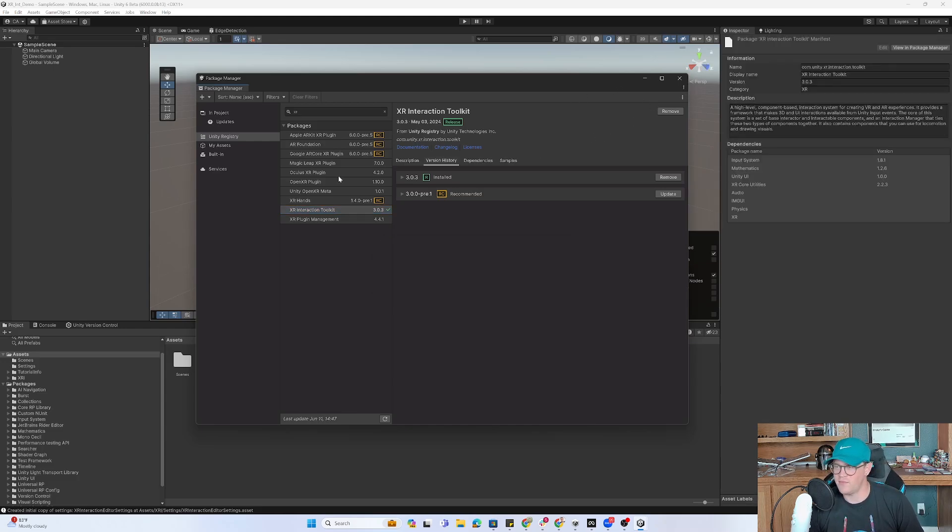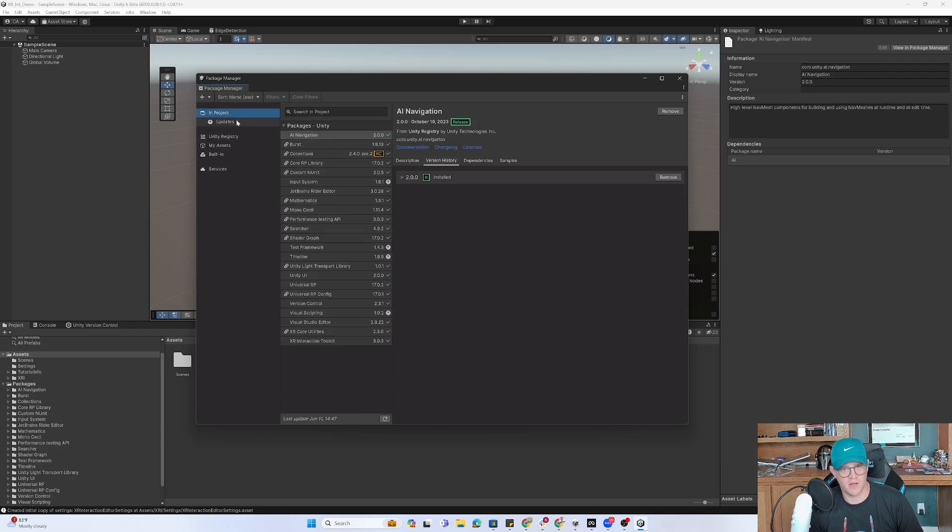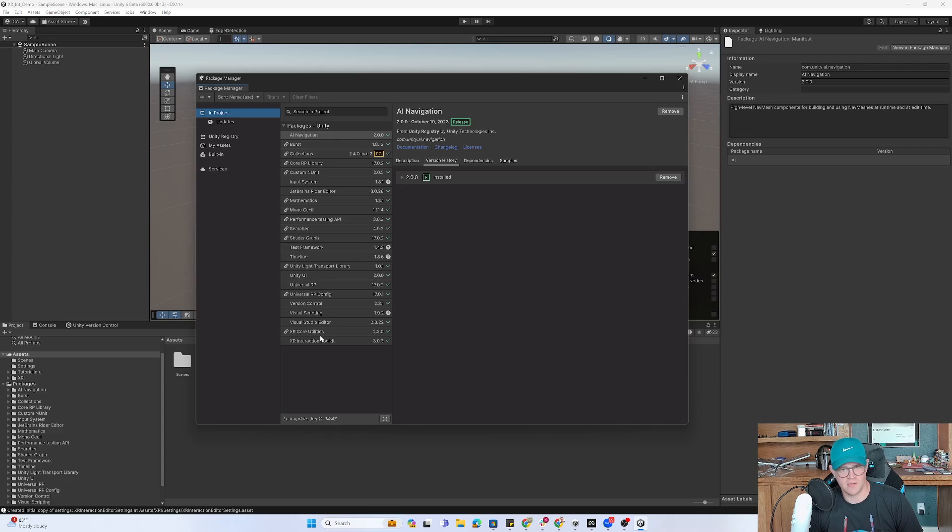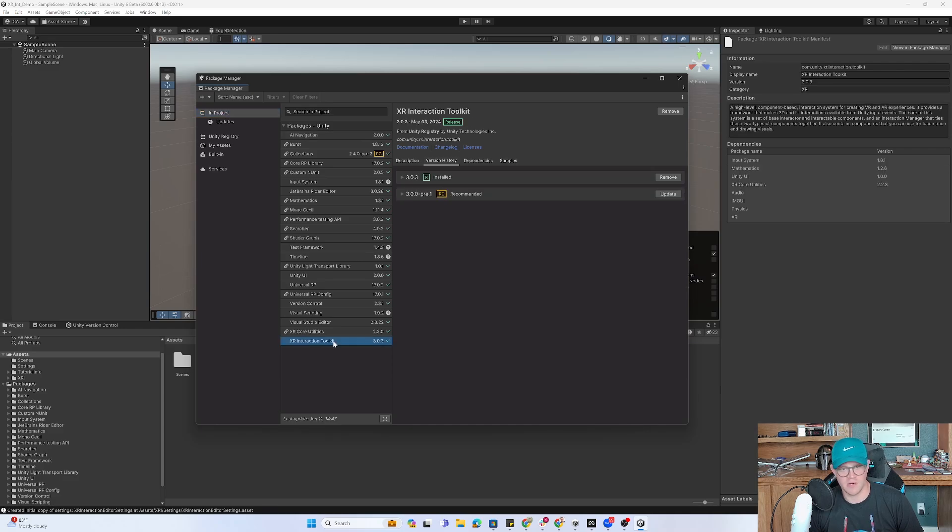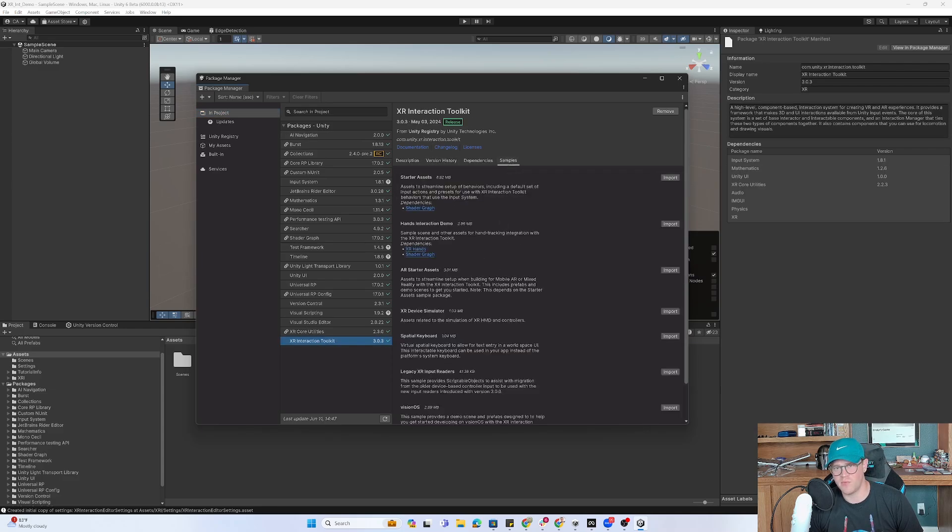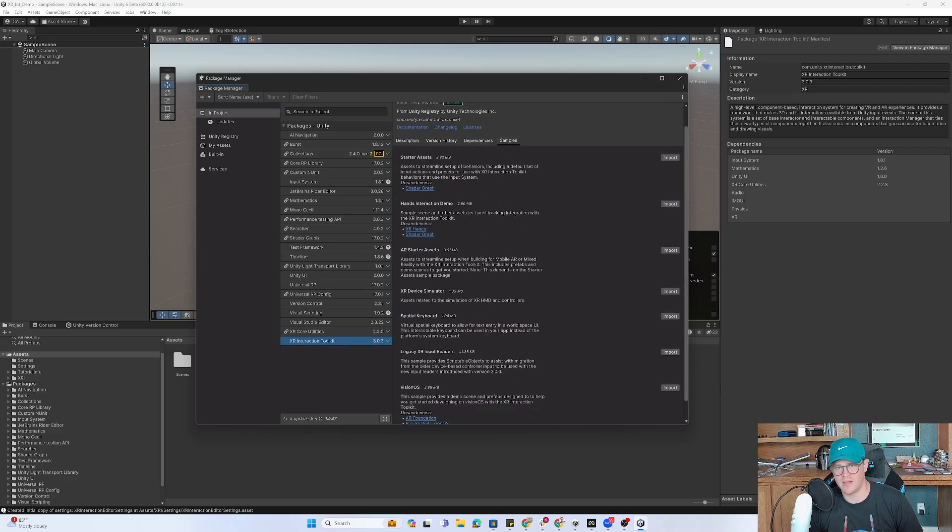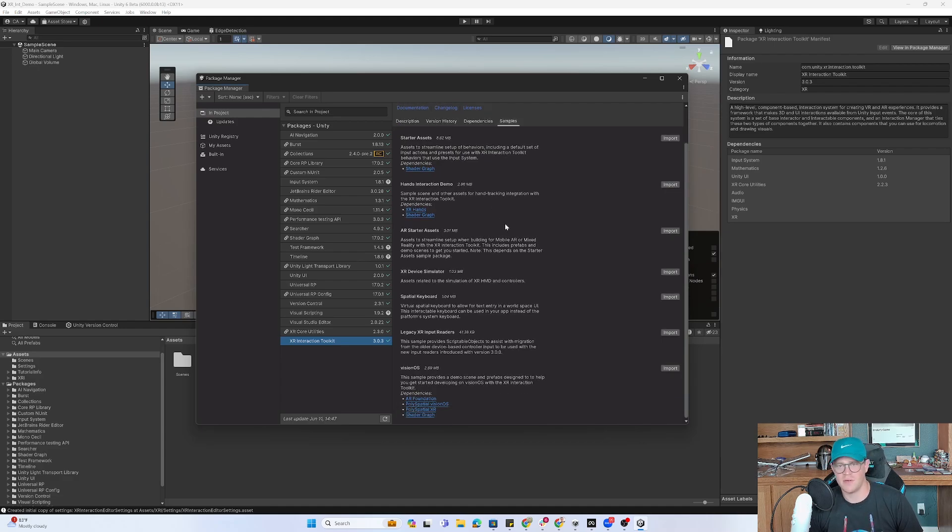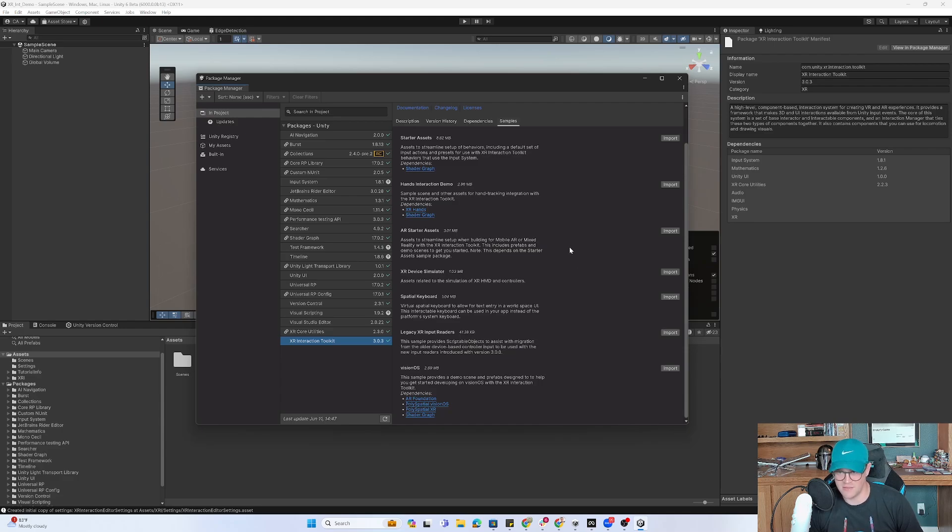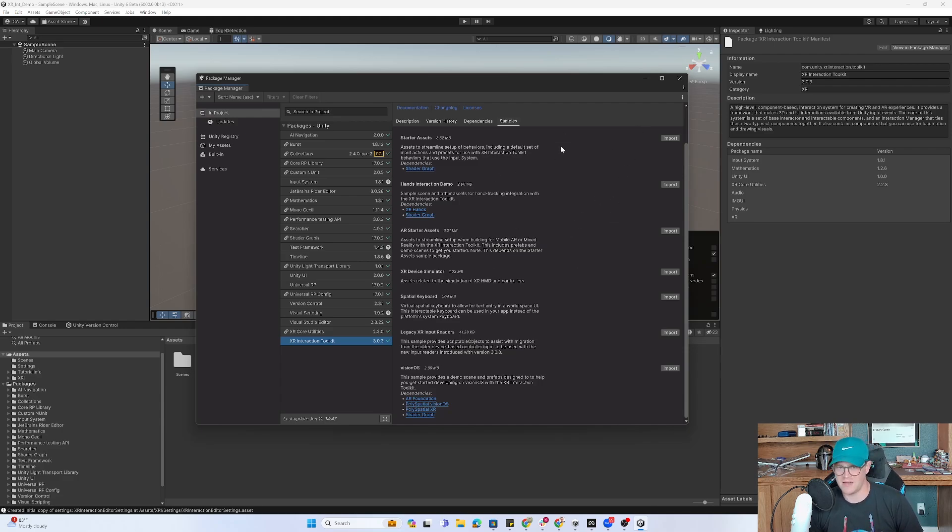And now that we have the Interaction Toolkit installed in this project, which we can go back to in project just to verify that we see it. Here it is. If we needed to, we could get in here and do some samples like getting into the hands interaction demo. For now, I'm just going to get you up and running with the headset working with controllers. We'll get back into this if needed in a future video.